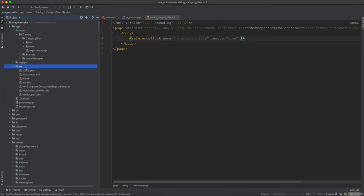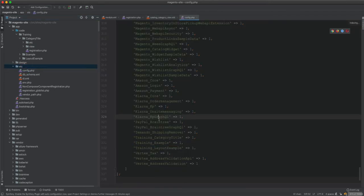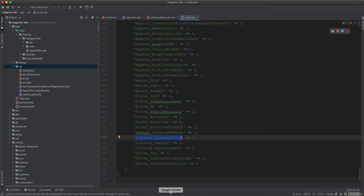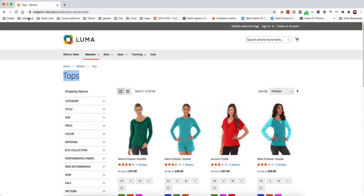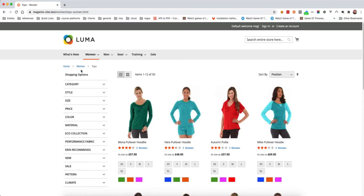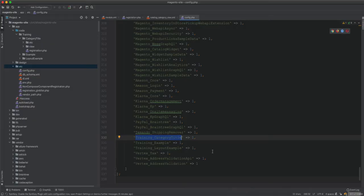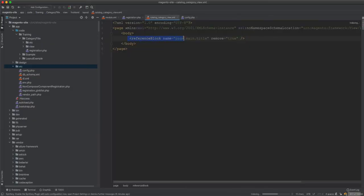After running setup:upgrade, the module should be installed and we can see it in app/etc/config.php as 'Training_CategoryTitle'. Refreshing the page, you can see the title is gone.